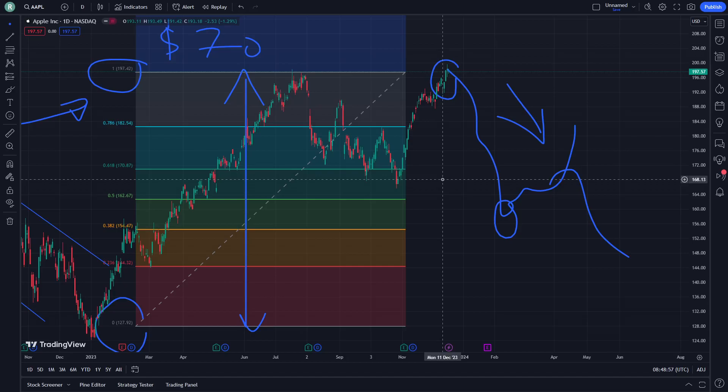That is all to understand today about what is going on through AABL stock. I hope this video could be totally helpful. Next time, if you are looking for a very good price prediction, I am going to let you understand. See you next episode.